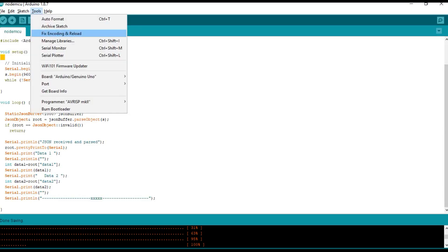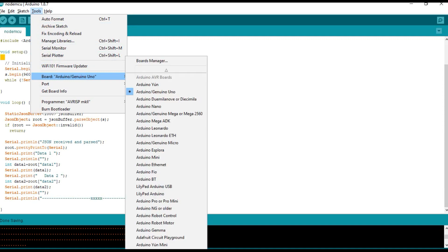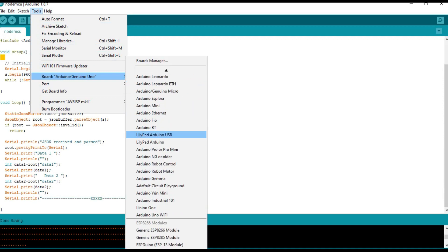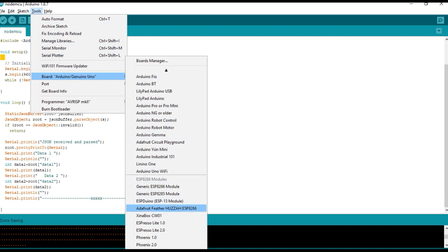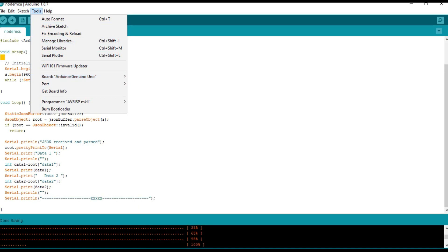Then come into the NodeMCU part. Make sure you have selected the NodeMCU in the boards.